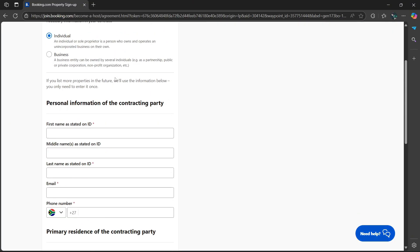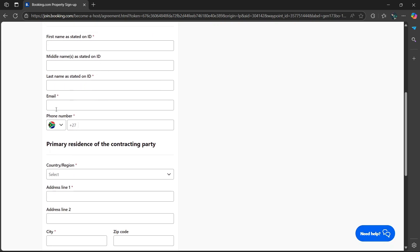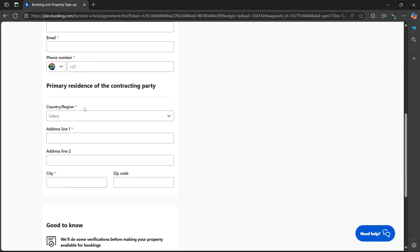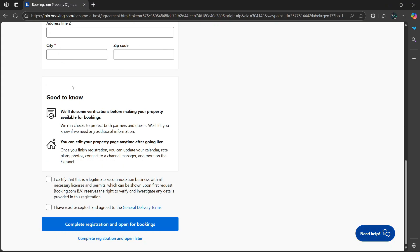Then from here, you're going to be asked to enter your personal information of the contracting party, such as your first name as stated on ID, middle name, last name, email, and your phone number. Then the primary residence of that contracting party. And here's some good things to know.